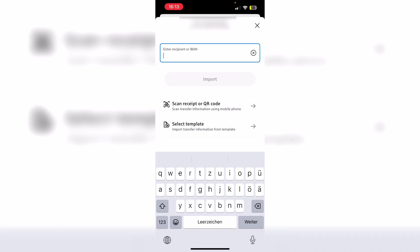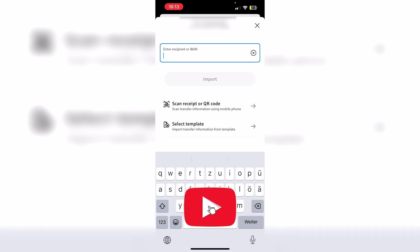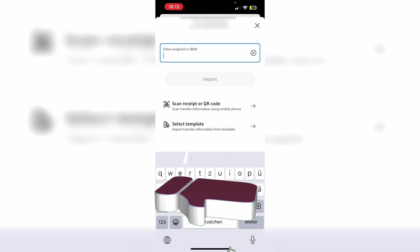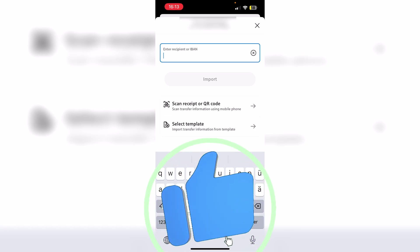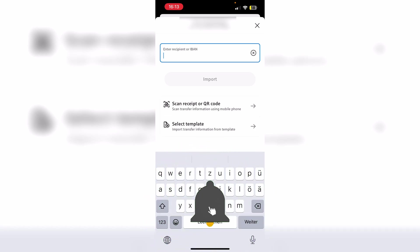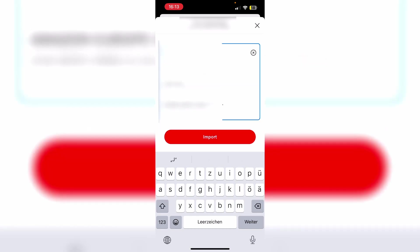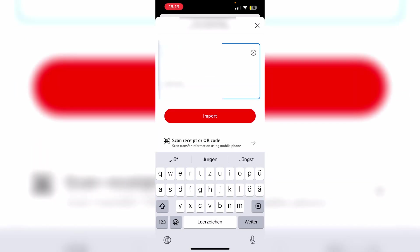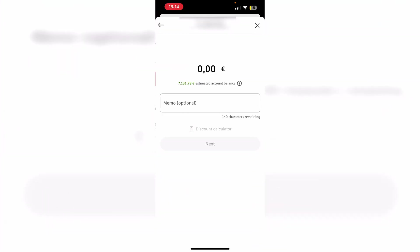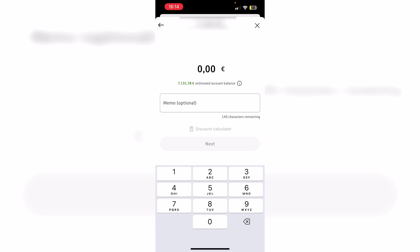Now we need to enter the recipient's information. Which means we can either enter the IBAN, or if we have already transferred money to the exact same bank account previously, we can also simply search for a name. So just go ahead and enter either the IBAN, or if we search for a name, we can see a list of our last recipients with the same name basically, and here we can also select our recipient.